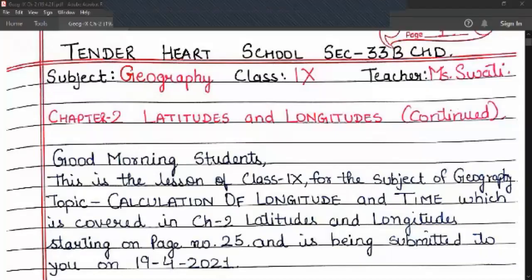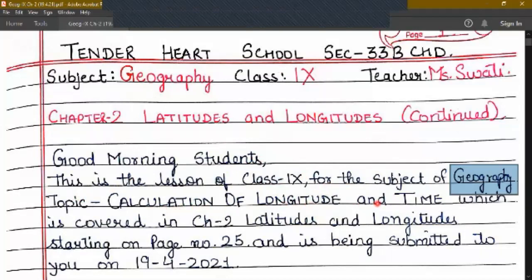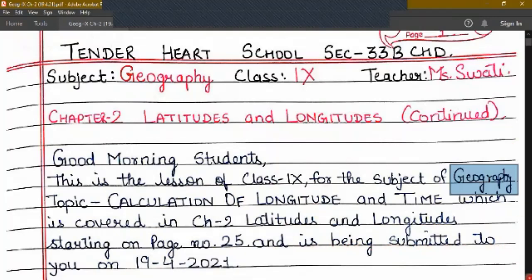Good morning students. This is the lesson of class 9 for the subject of geography, topic: calculation of longitude and time, which is covered in chapter 2, latitudes and longitudes. Starting on page number 25 of your textbook, and is being submitted to you on 19th of April 2021.